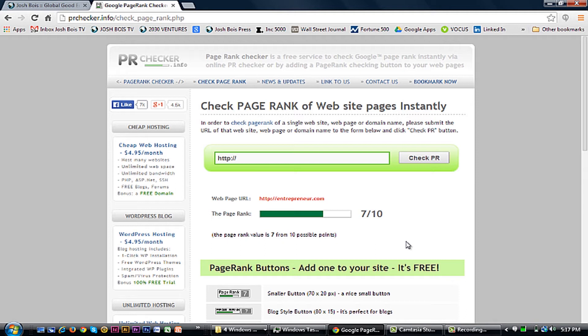As you can see, entrepreneur.com is a seven out of ten, which is very high. Some of the top sites in the world like Microsoft, Google itself, or Twitter are up in the seven, eight, nine, ten range.